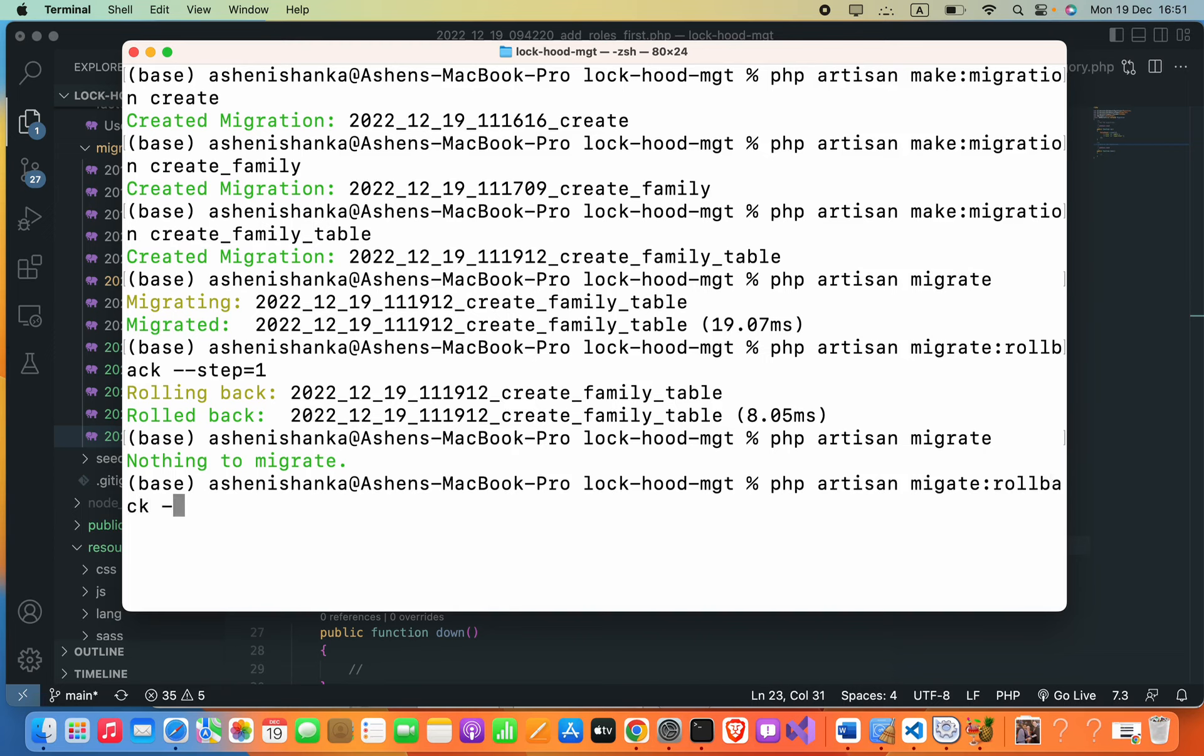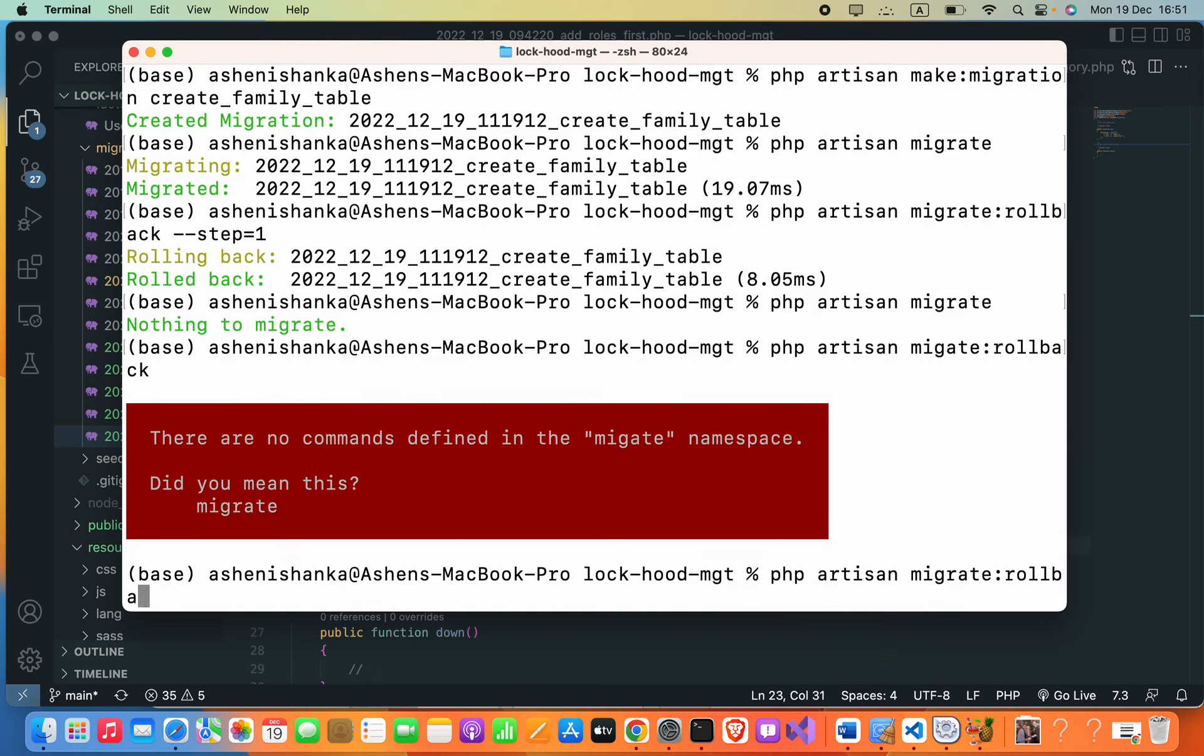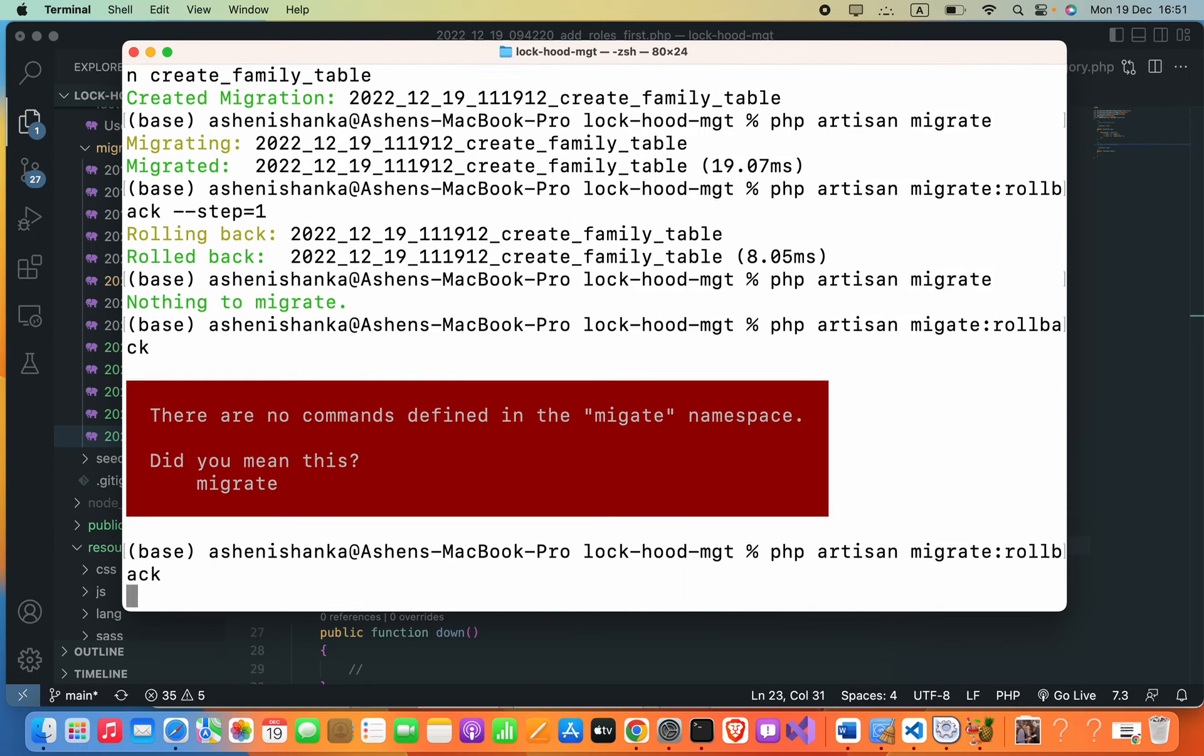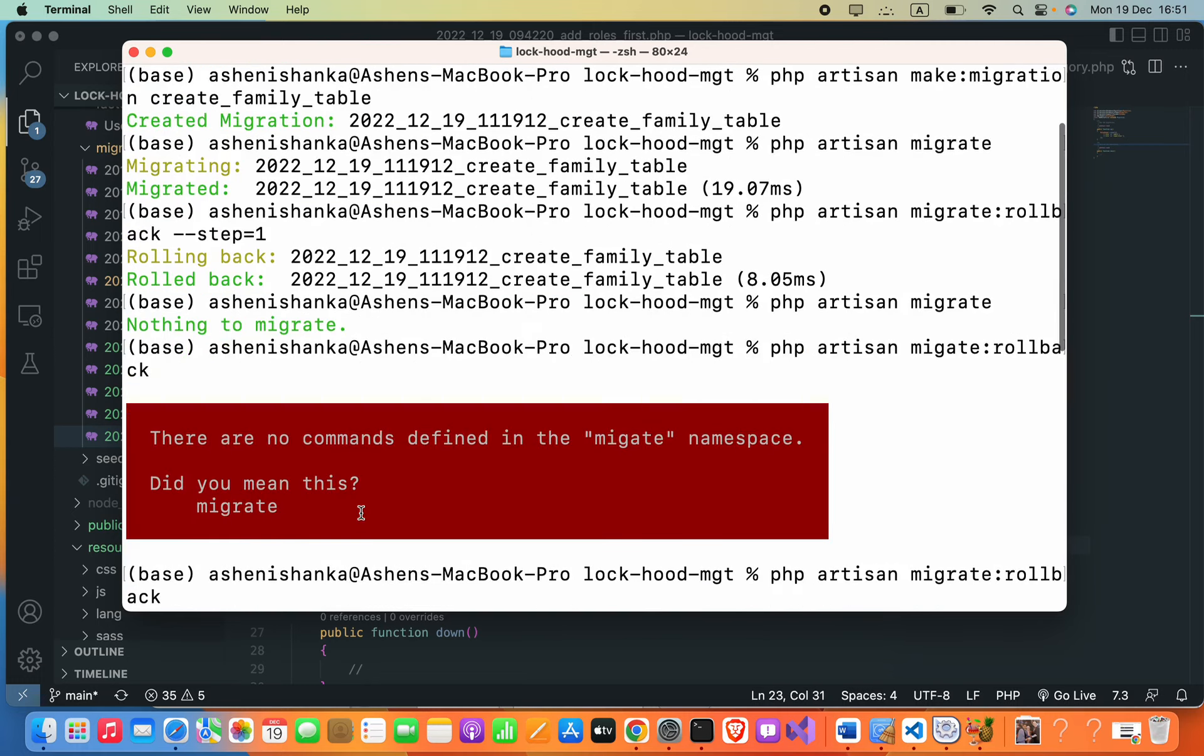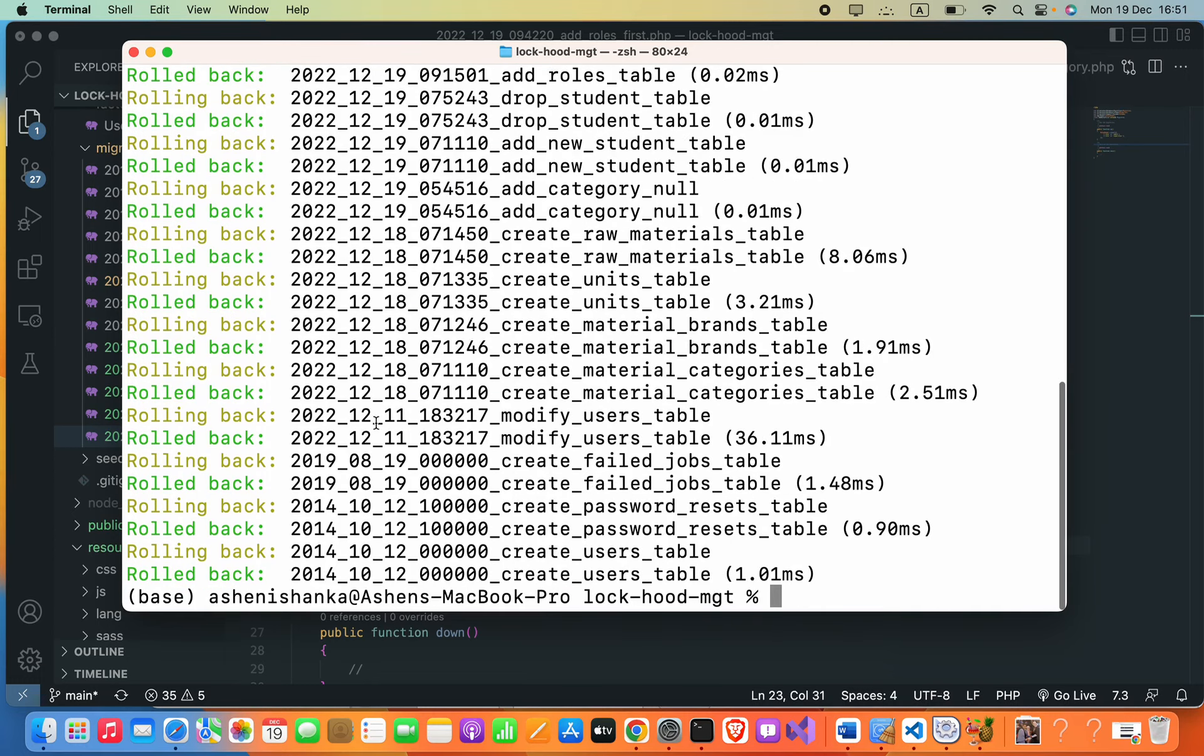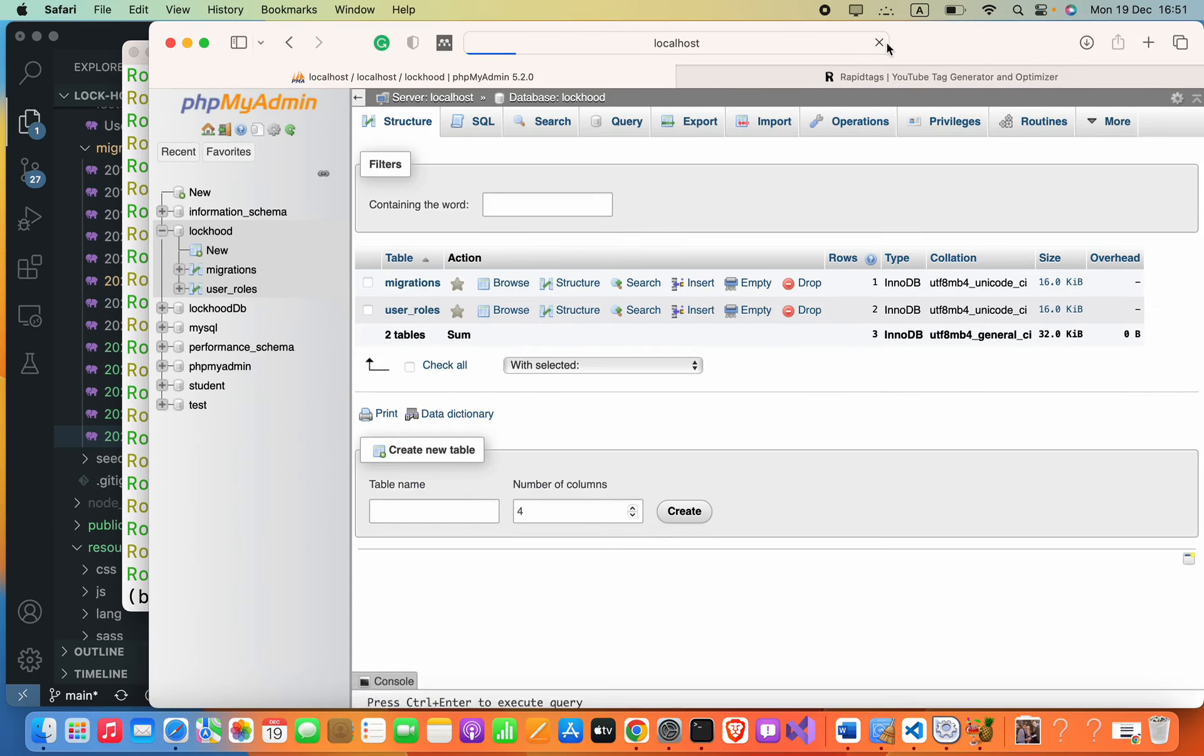To roll back all migrations, we can simply avoid using the --step parameter. That should be php artisan migrate:rollback. Okay, now you can see all migrations are rolled back.